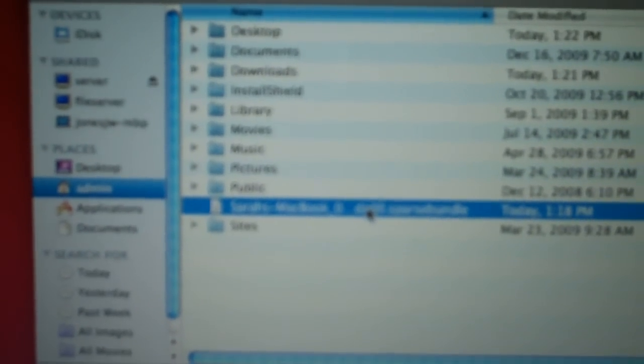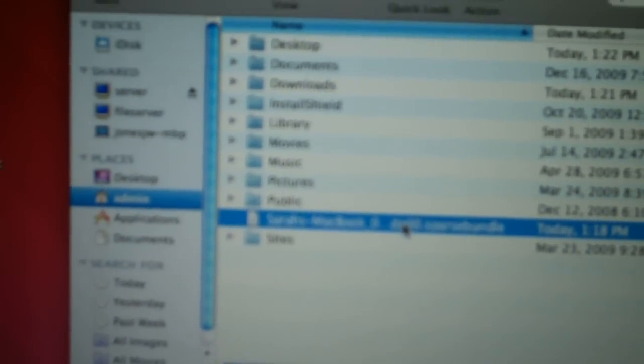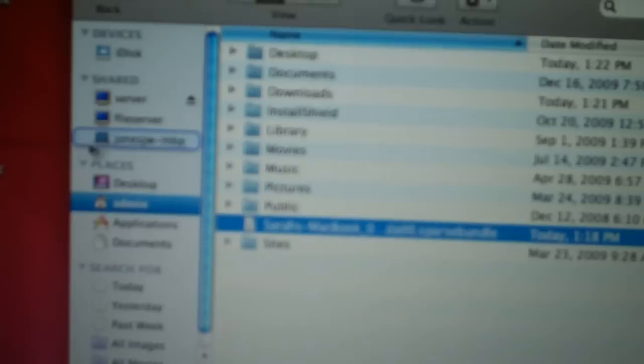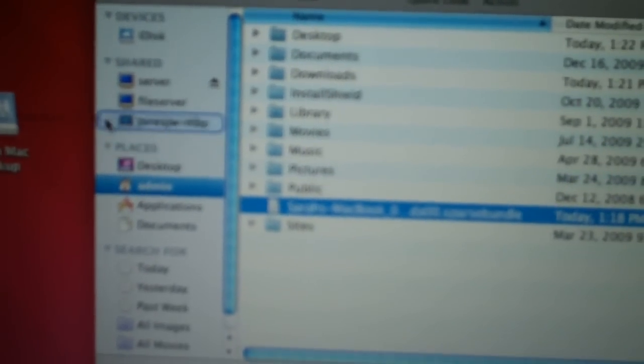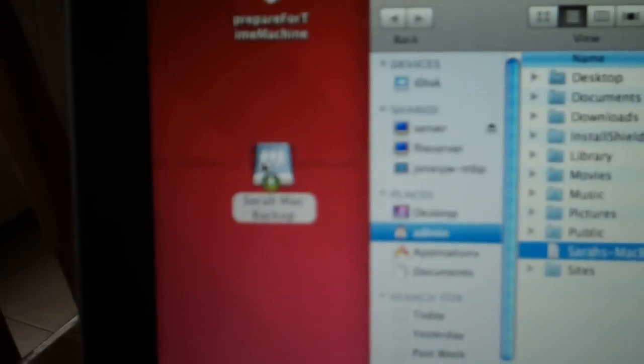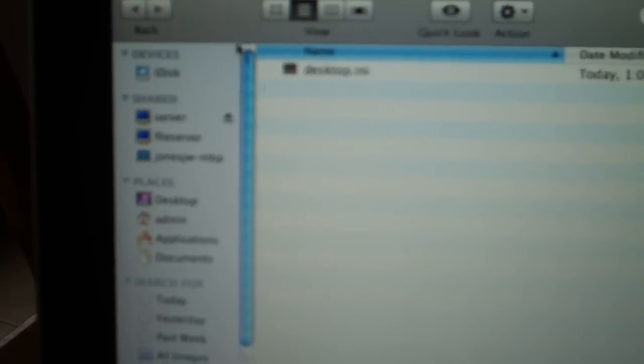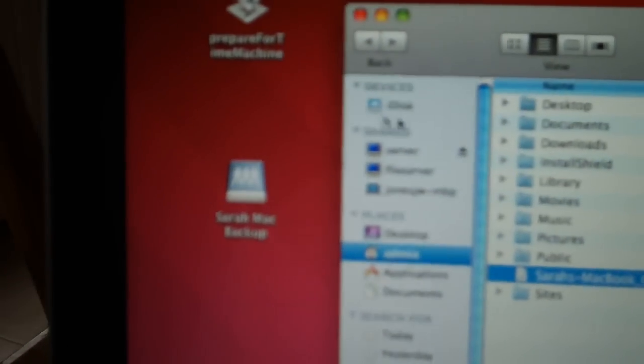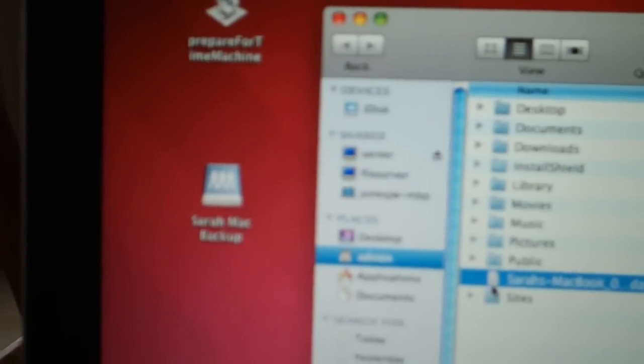So we actually need to place this inside of the backup folder. And I just dragged it to the wrong place.